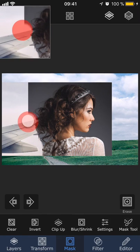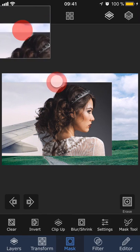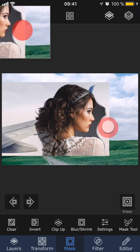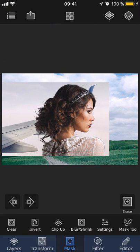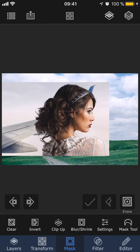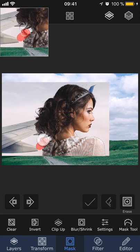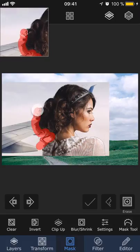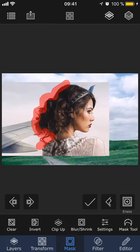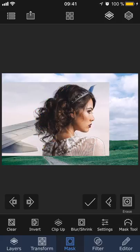First remove the background with any masking tool of your choice. Then choose refine hair and paint over the area where the mask for the hair should be refined. And then once you're done, press the check button and it will smooth out the area and make the mask look more natural.